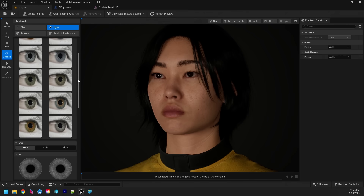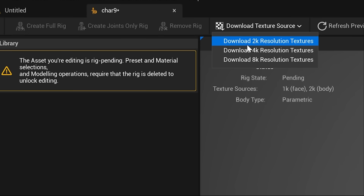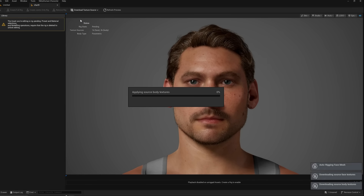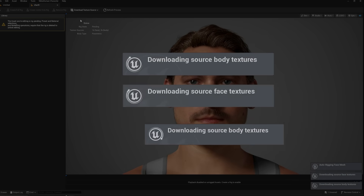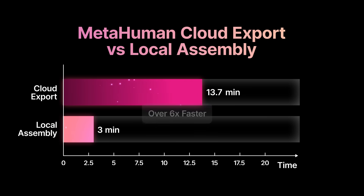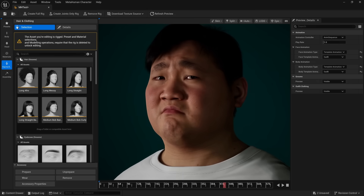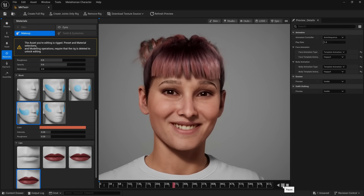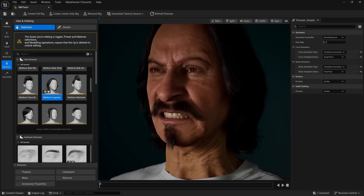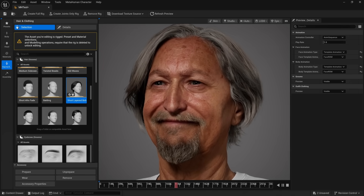MetaHuman Creator is one of Unreal's first cloud-enhanced tools — you work locally, but for heavy lifting like generating high-quality textures or building complex face and body rigs, we leverage MetaHuman Cloud Services, which deliver high-fidelity results without ever leaving the editor. In 5.6, Local Assembly reduces the average MetaHuman export time from 15 to 20 minutes down to 2 or 3. The team tackled all this while dramatically expanding the core representation model and significantly improving visual fidelity. Basically, you can make even more diverse characters, they all look better, it's fast, and it is in Unreal Editor on your local machine.